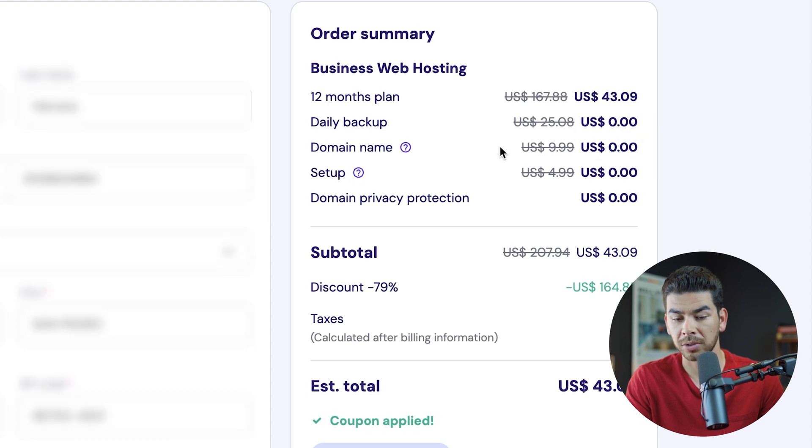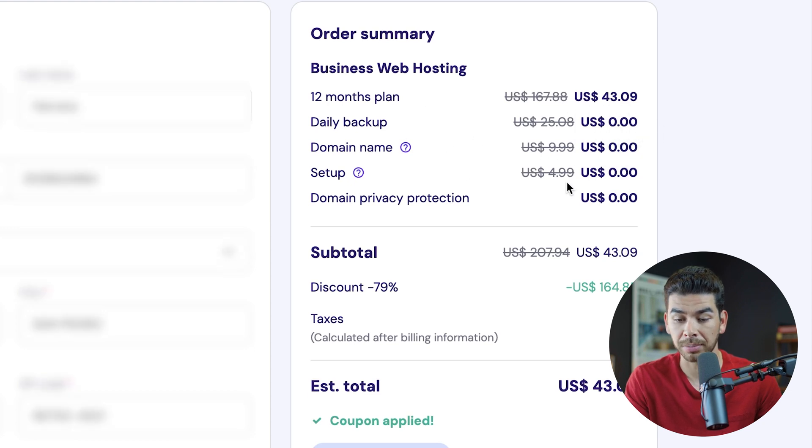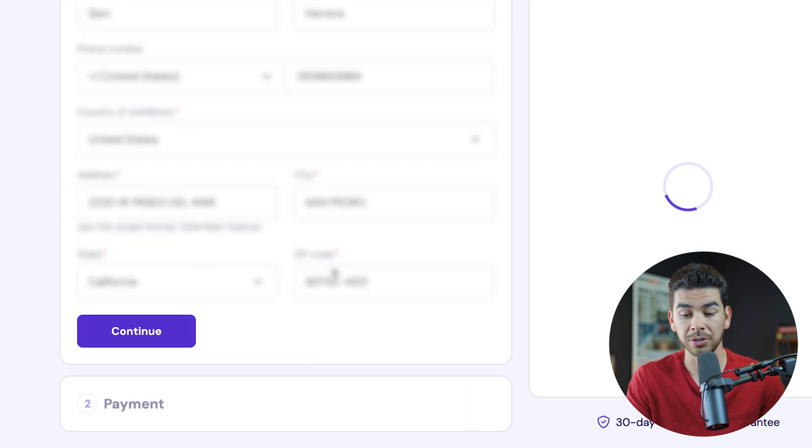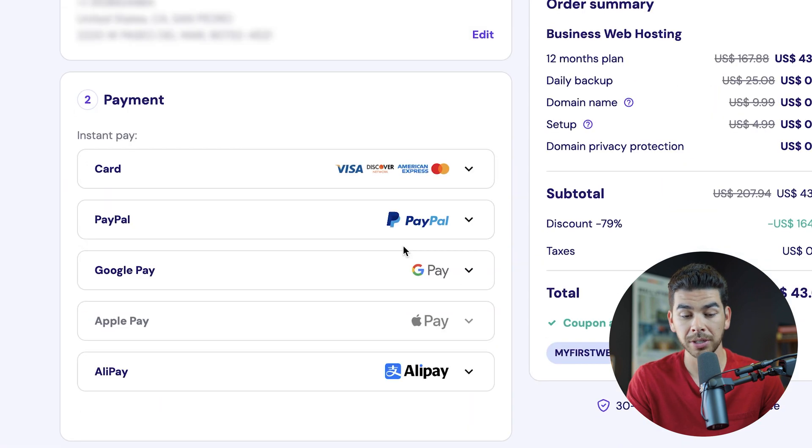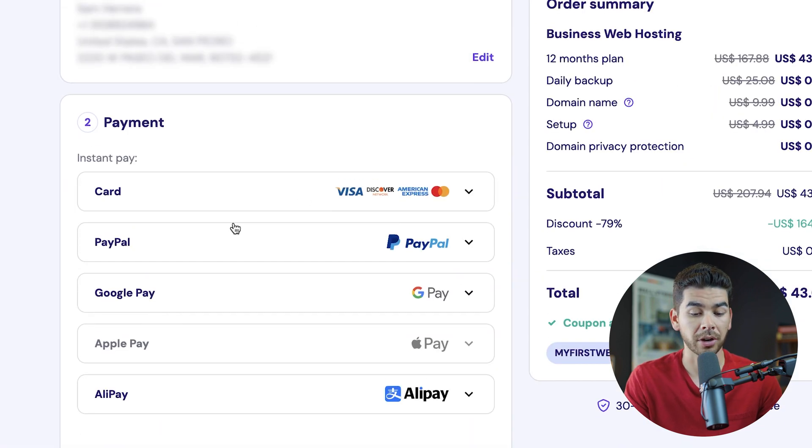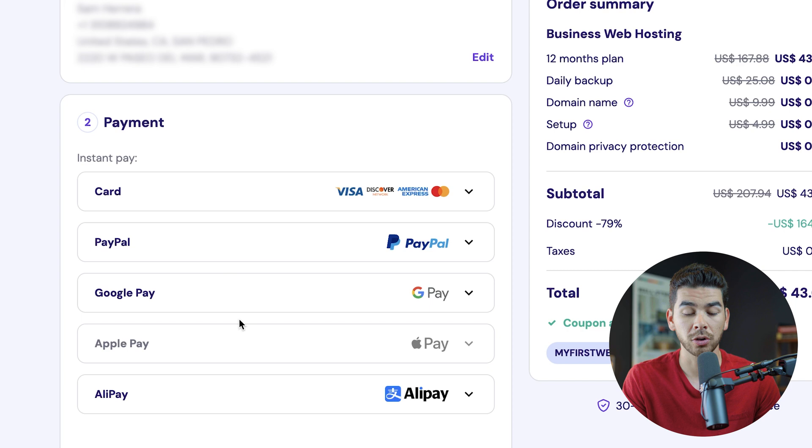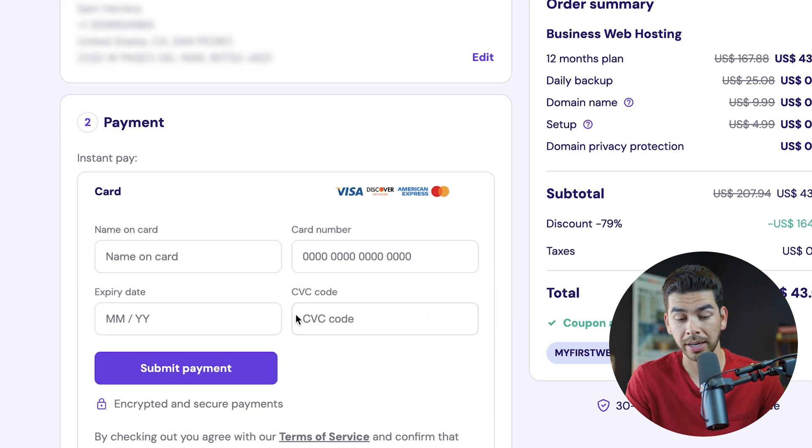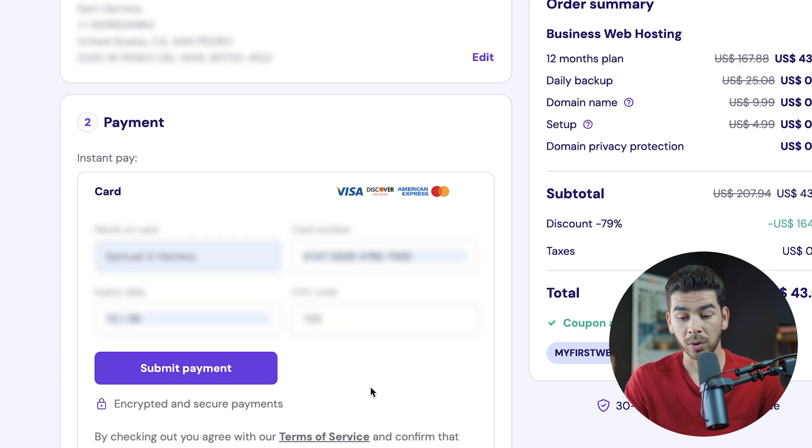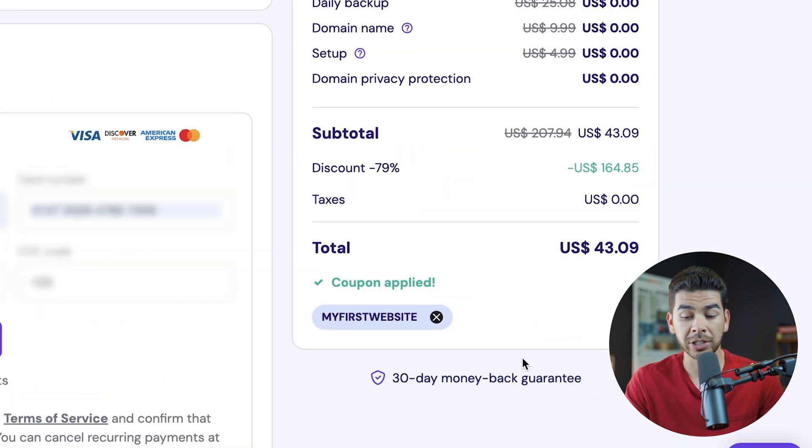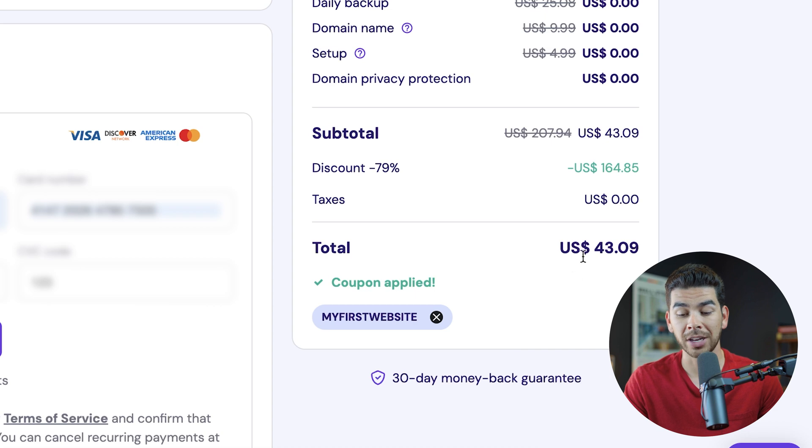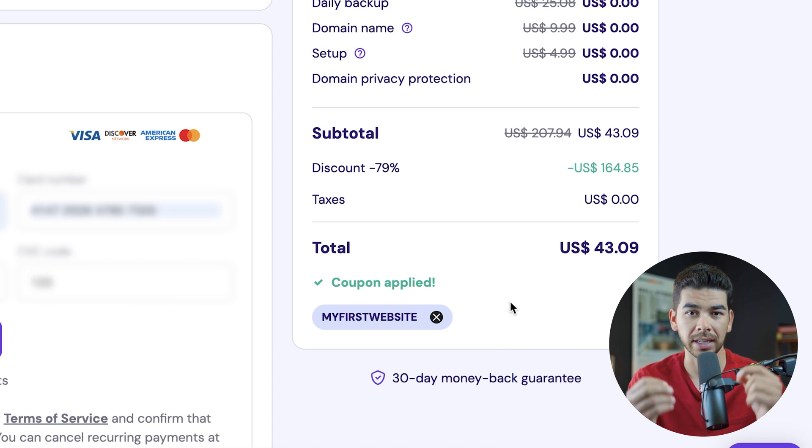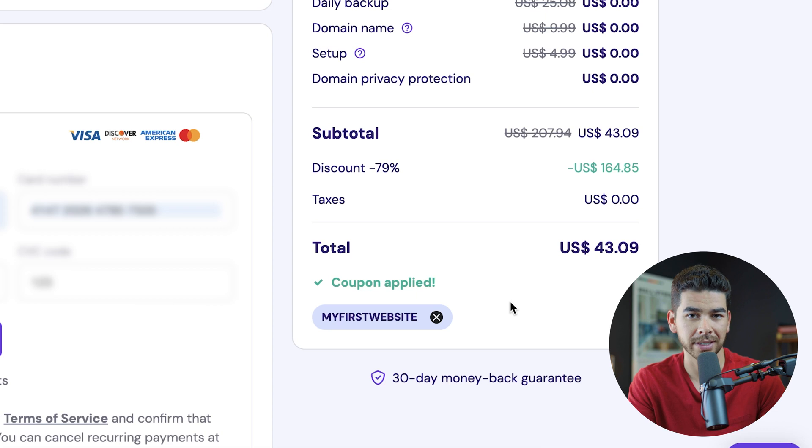Ours is already filled out here and you'll see that our coupon is still applied in terms of our web hosting for that 12 months. It's $43.09. Our daily backups are included. Our domain name is included. Our setup is included. And our domain privacy protection is also included. Let's go ahead and continue to the payment option here. You can go ahead and pay with a card, PayPal, Google pay, Apple pay, Alipay, however you like. Make sure that you still have that coupon code applied and click submit secure payment.